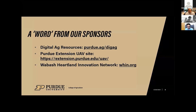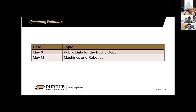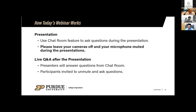A word from our sponsors: our website is where you can find past recordings of previous webinars. Check out the UAV site from one of our previous webinar presenters, and please know that we appreciate the support of the Wabash Heartland Innovation Network. Coming up in future webinars: next week Dr. Widmar on public data for the public good, and then Dr. Evans on machines and robotics.